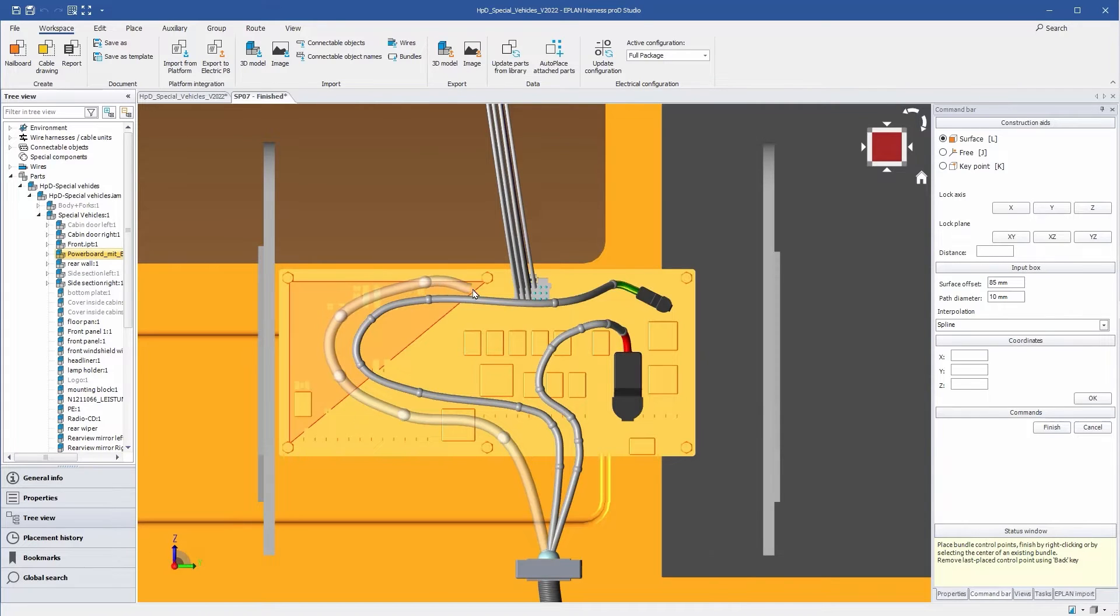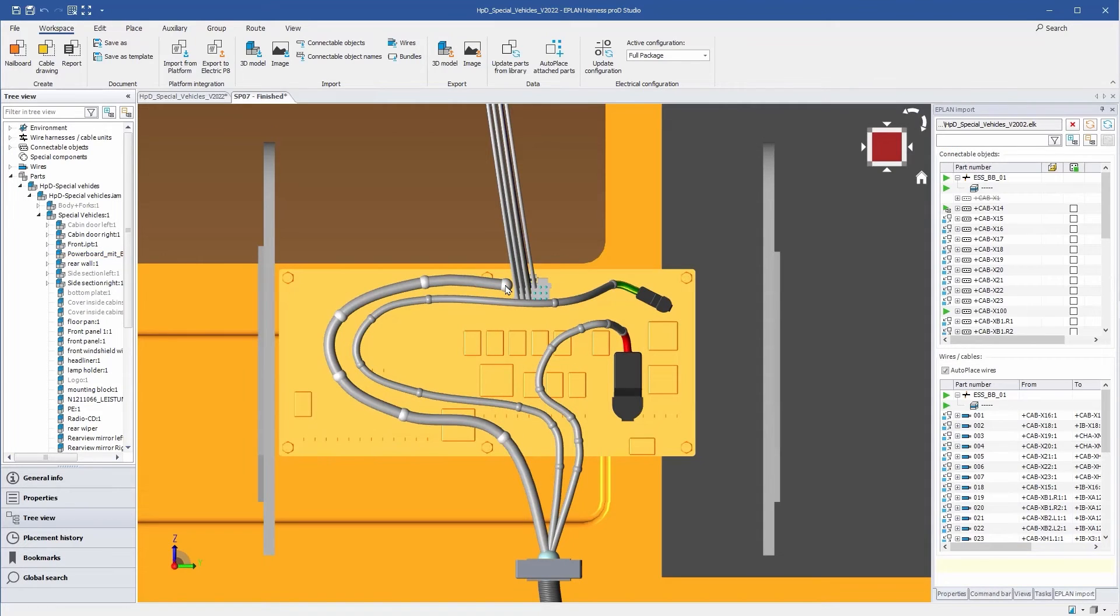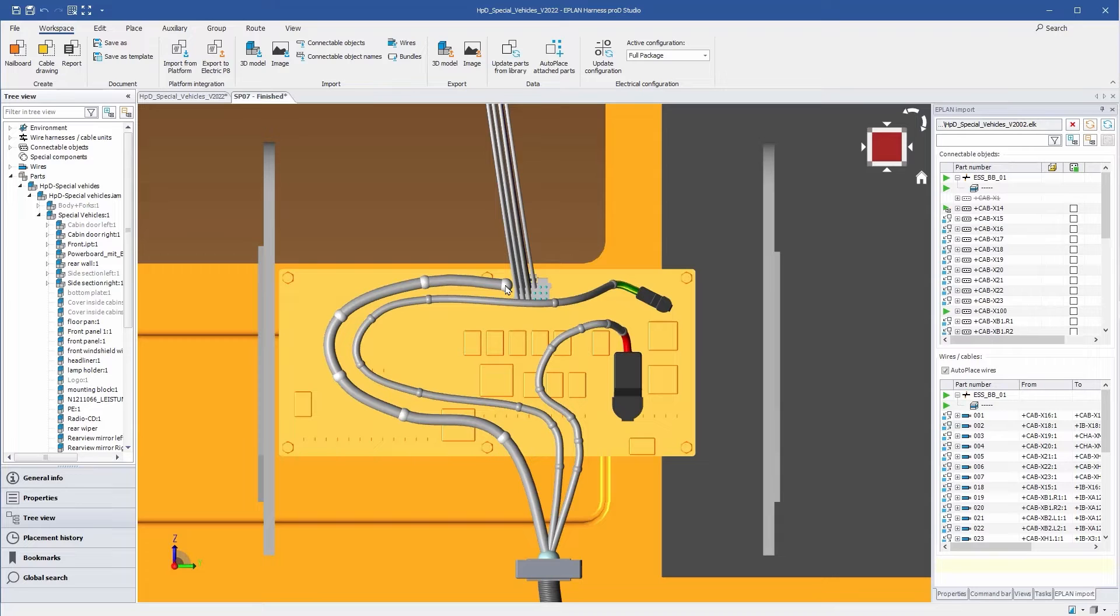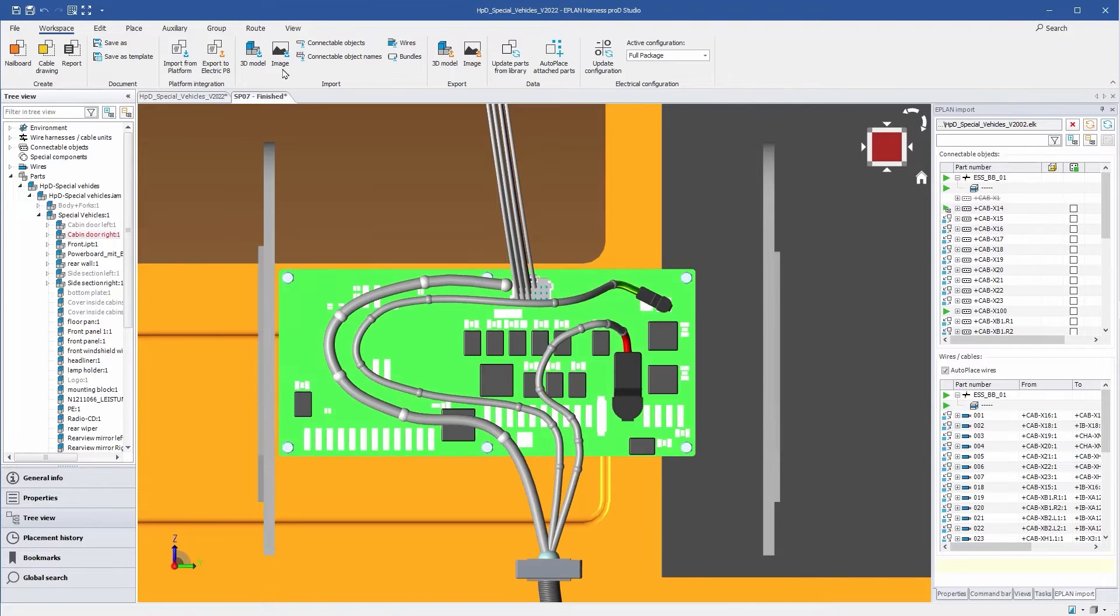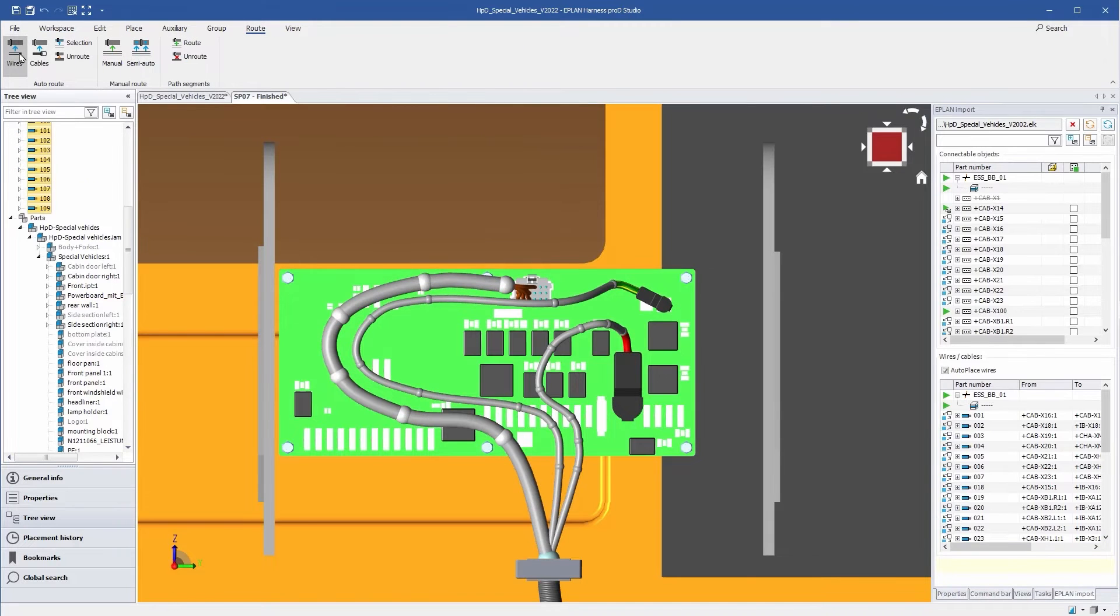After completion of the network or individual paths, various options are available to get the wires into these paths. Wires and cables search with this automatism the nearest entry-exit point of the network and then automatically run on the path.